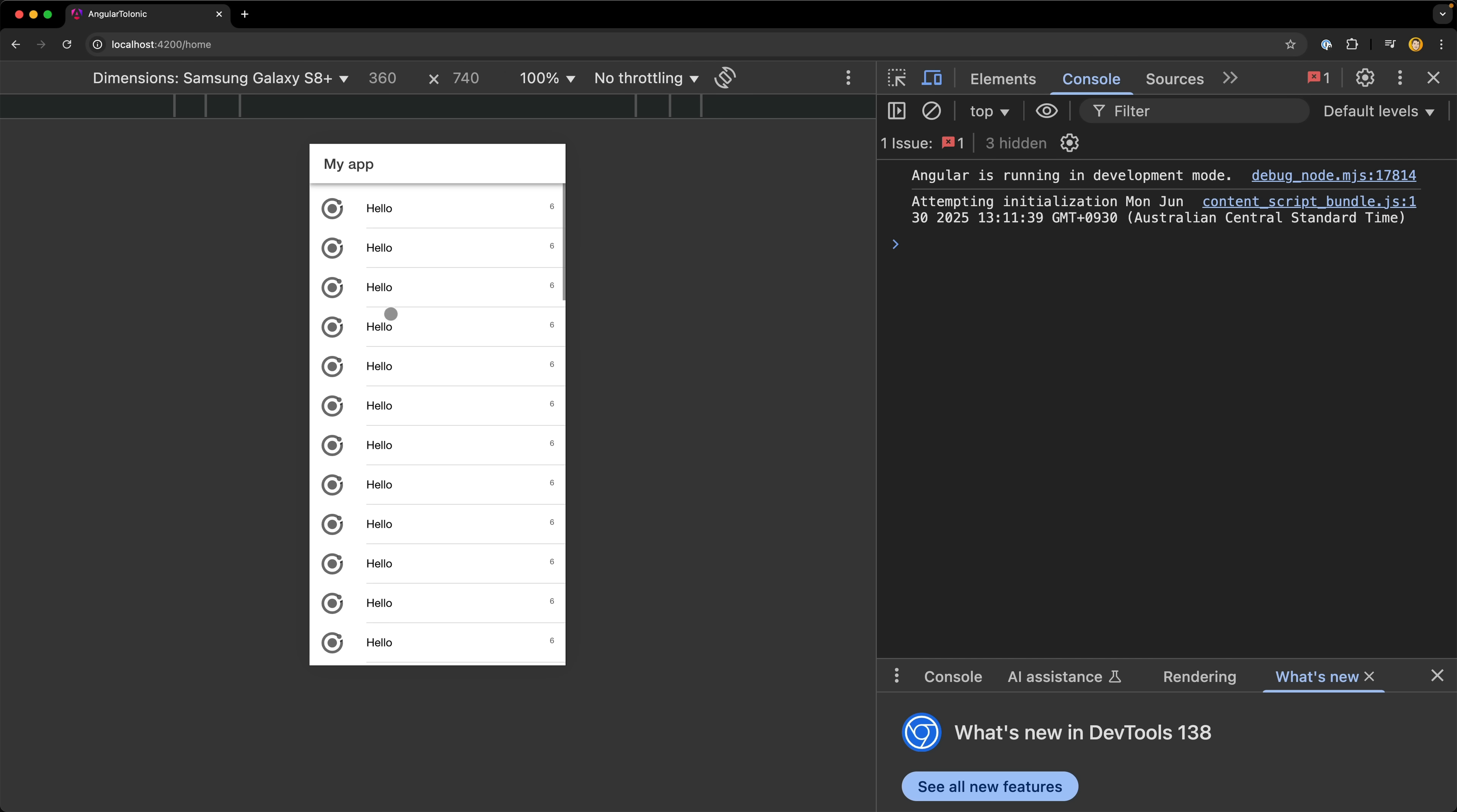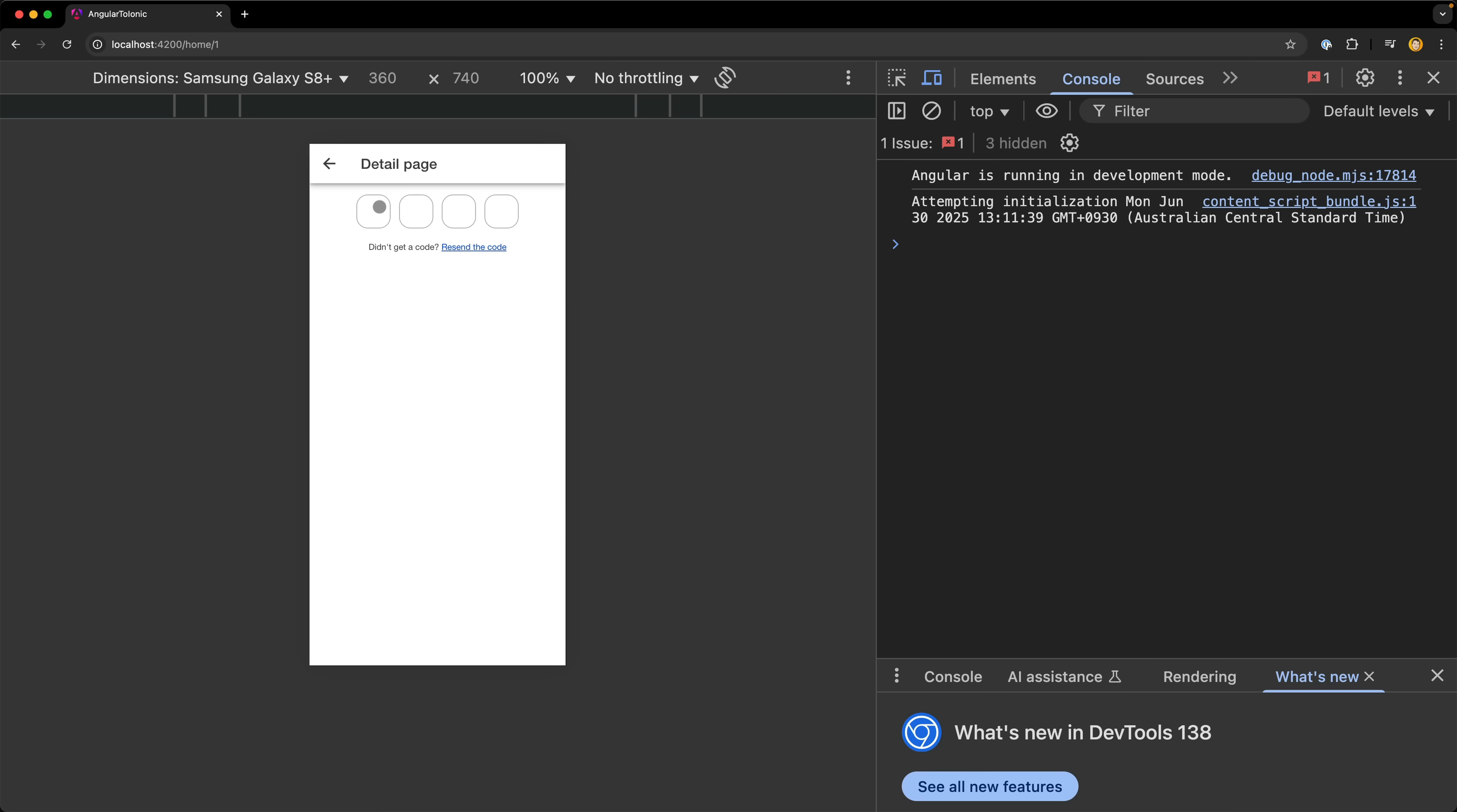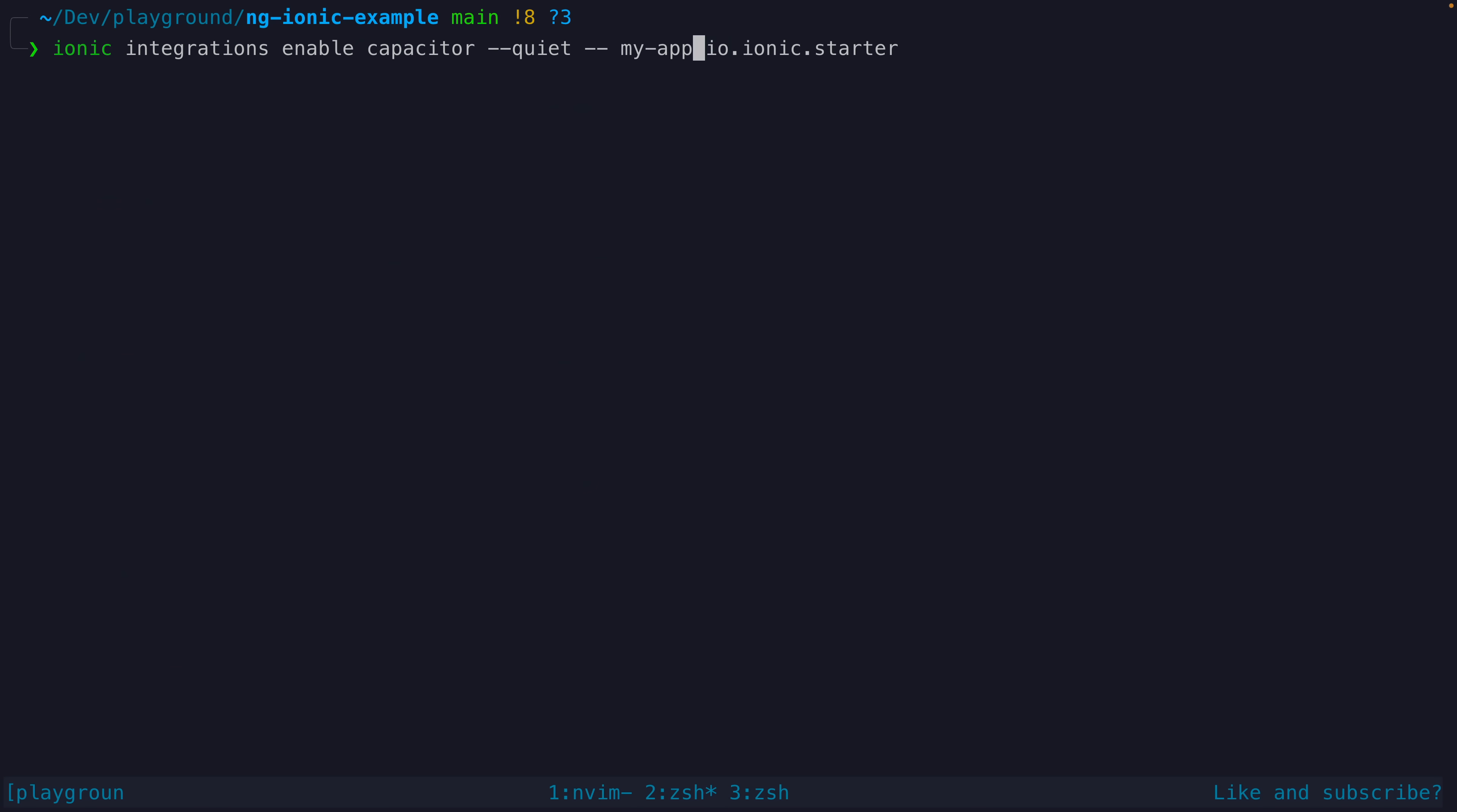The other key part that the Ionic CLI typically sets up for us is the integration with Capacitor, which is what allows us to build our applications natively for iOS and Android. And it also allows us to integrate various native capabilities, e.g. things like the camera, files, GPS, and so on. We can also just manually add Capacitor to a standard Angular application by running a single command.